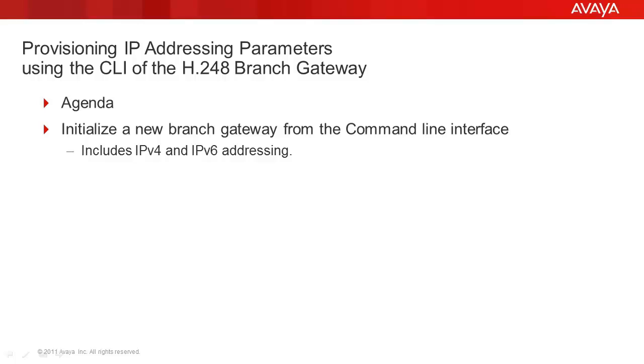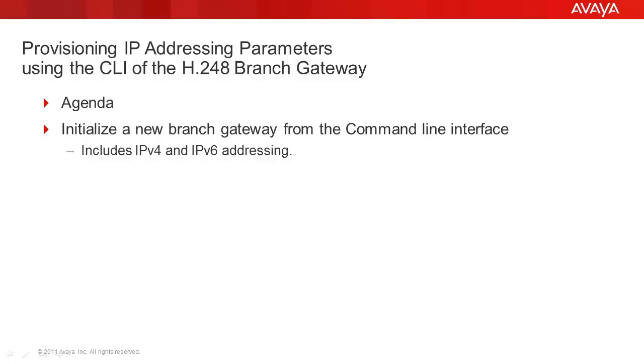Provisioning IP Parameters from the CLI of the H.248 Branch Gateway. The agenda for this video will include both initial provisioning of the IPv4 and IPv6 addressing via the command line interface. The steps that will be shown will get the system to the network and to provide connectivity to the Communication Manager server. The setup will start after the mandatory password change has been made to the root login.